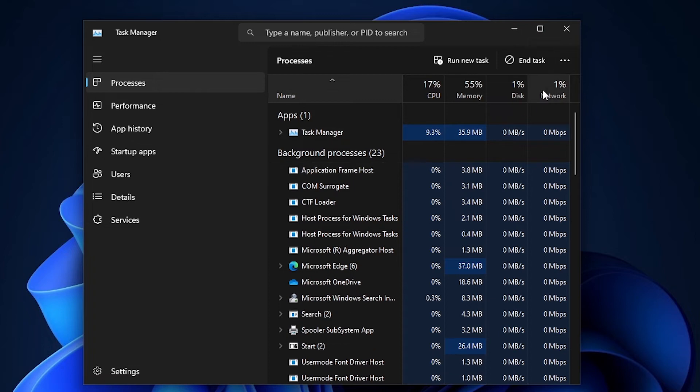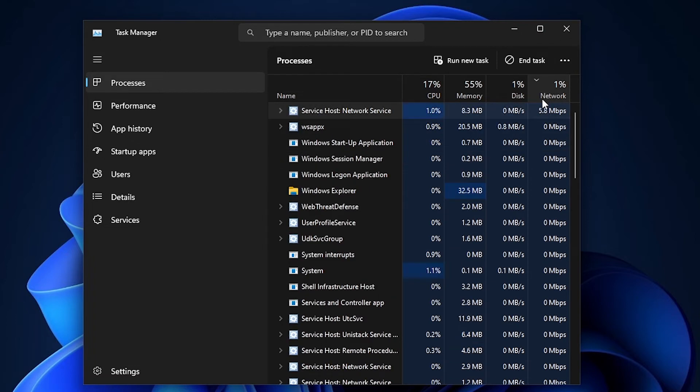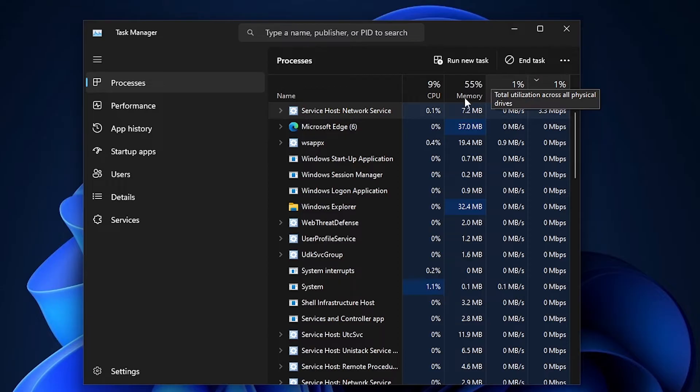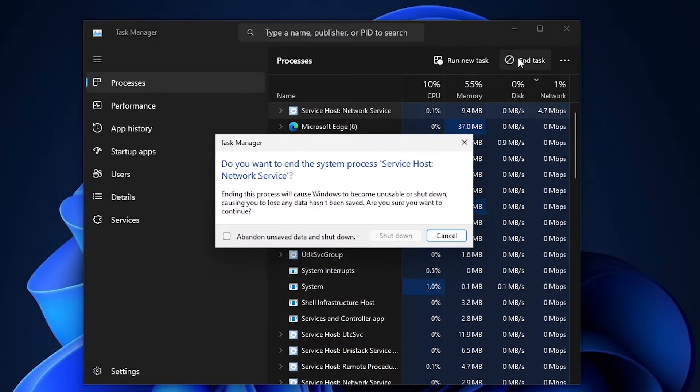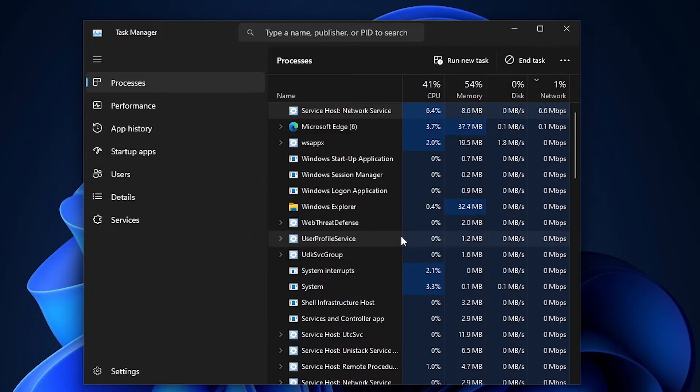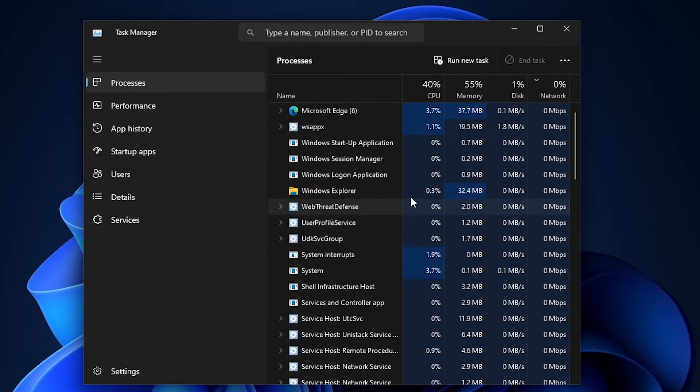What you're going to do, if you have already done a virus scan and it's not stopped, you're going to want to click on the service host network service, click on it and click on end task. Once you've clicked on end task, I want you to restart your machine.